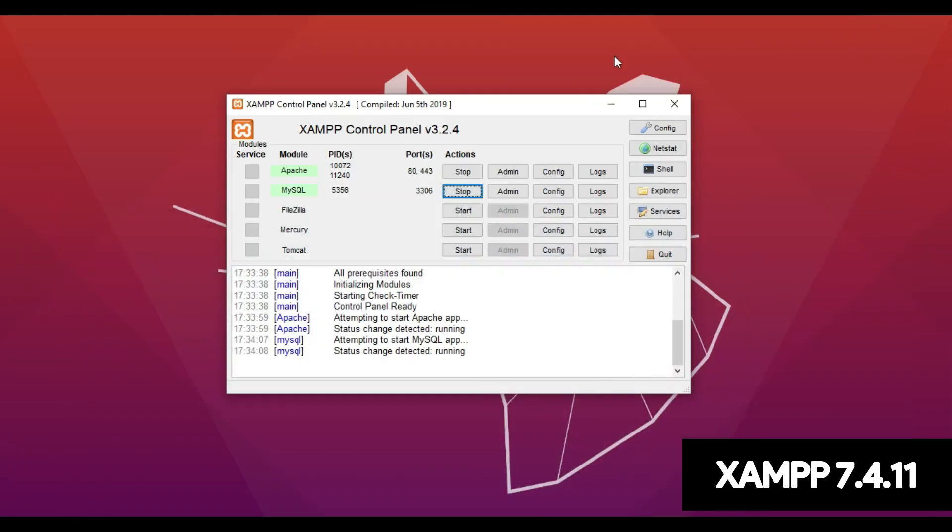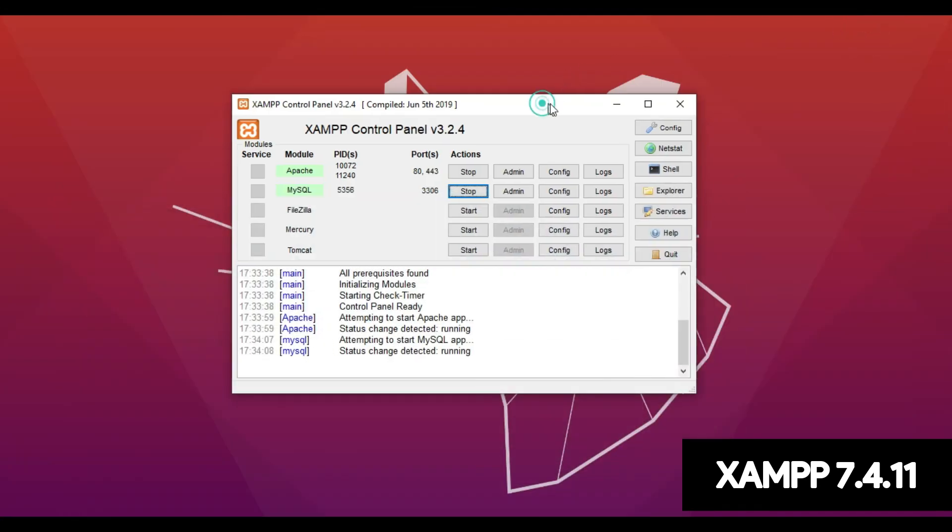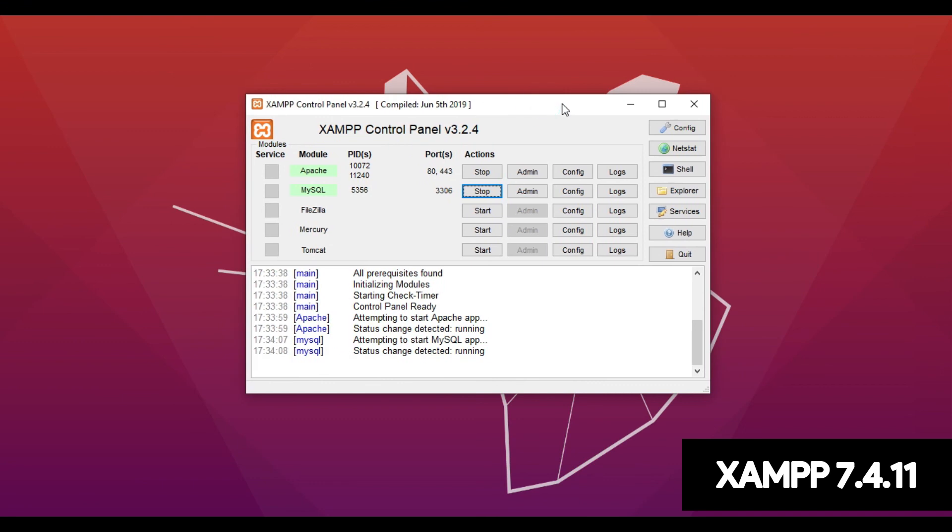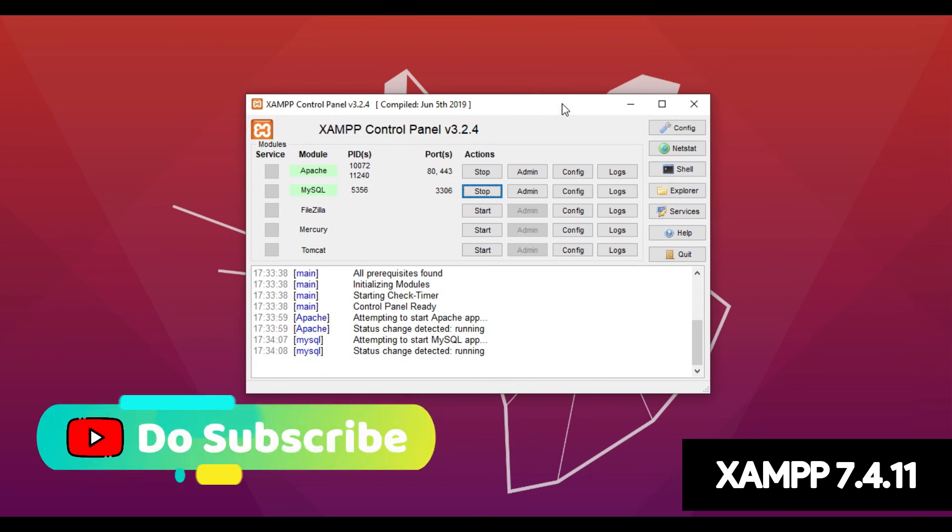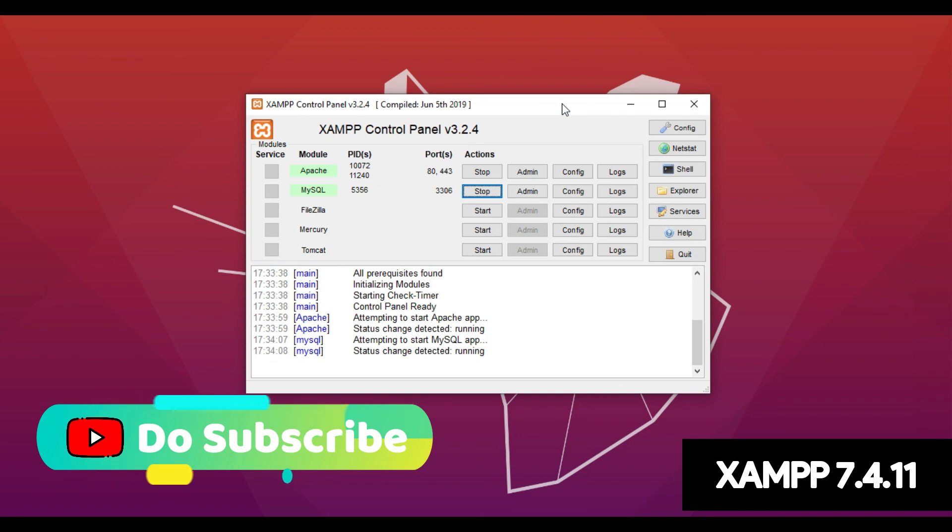So I hope you all guys understood how to install XAMPP in Windows. And I hope this video was very informative to you all.